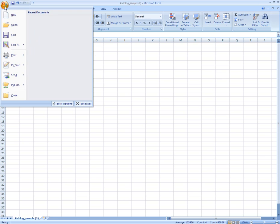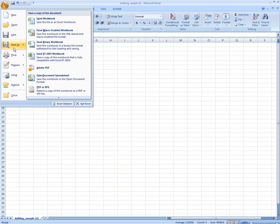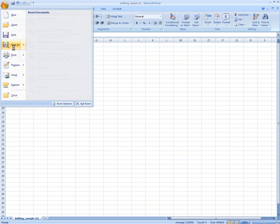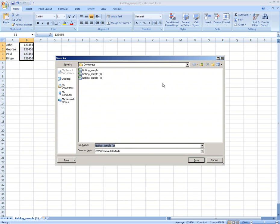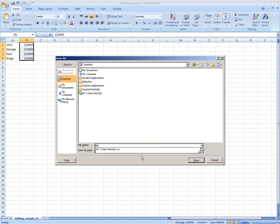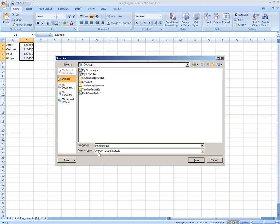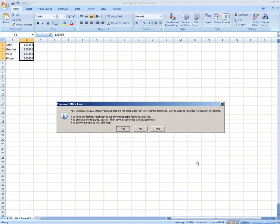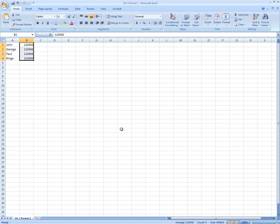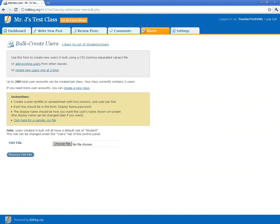you're going to go to File and Save As. Now what I'm going to do is I'm going to name it whatever period it is or whatever class it is. It just makes it easier to find them. And you always want to make sure that this says CSV. Once you've got that, click Save. Yes. And you come on back to Kidblog.